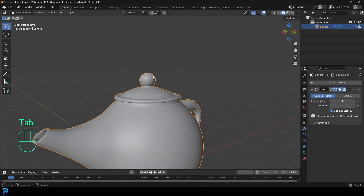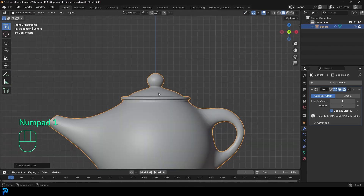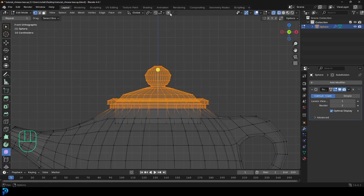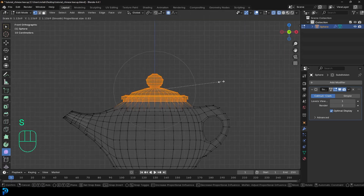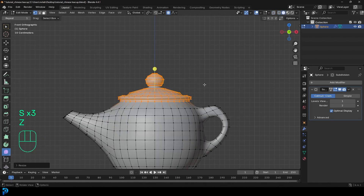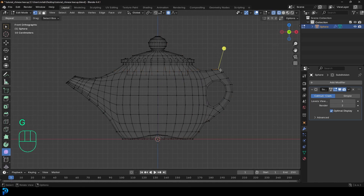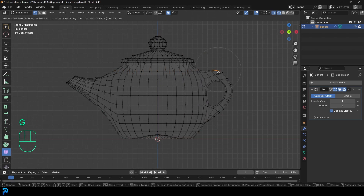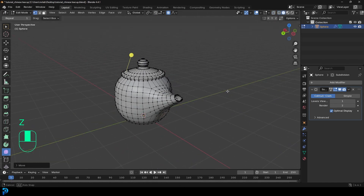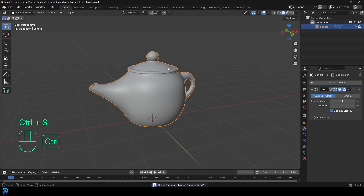Tab back out, right-click and choose Shade Smooth. Now we have a very simple Chinese teapot. The cool thing is you can still come in and use proportional editing to scale and adjust things, customize the shape, refine the handle - really shape the topology however you want. Make sure to save as you're working.